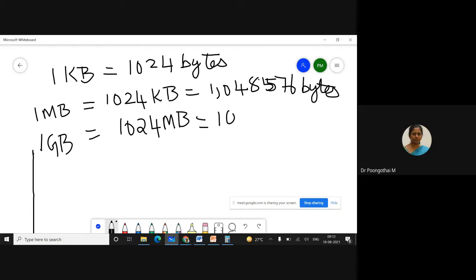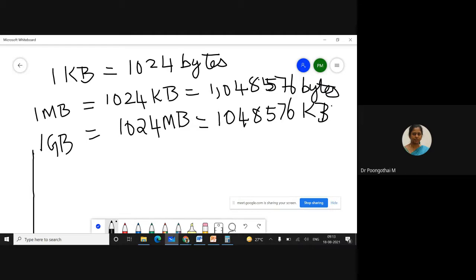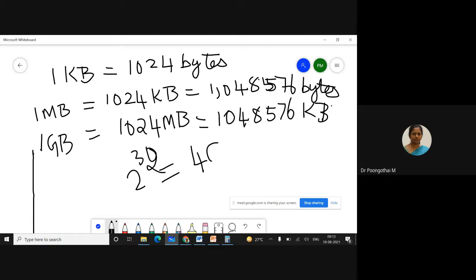1 MB equals 1,048,576 bytes. Your Cortex-M3 is a 32-bit processor, so it is capable of addressing 2 to the power of 32 memory locations. The memory size of the processor means we can connect 4 GB of memory to the ARM core.